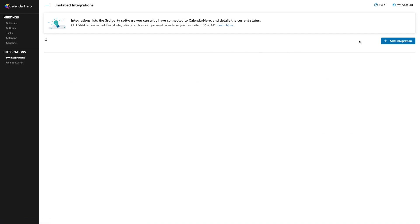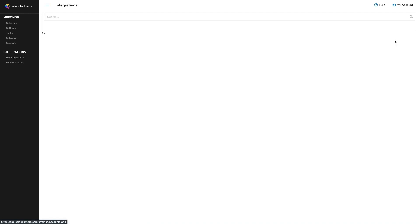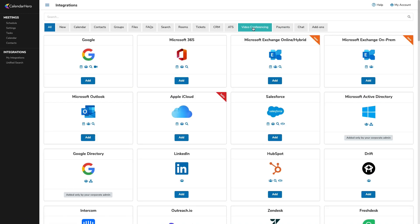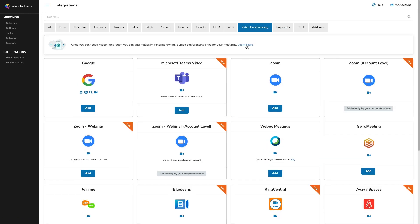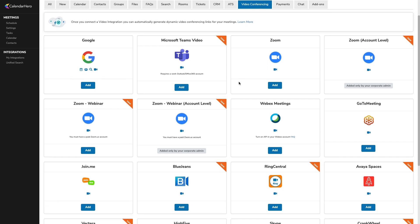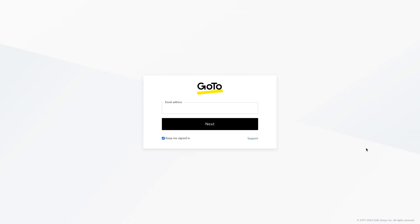To connect the video conferencing solution, all you have to do is navigate to My Integrations and select Add Integration. We're going to select the video conferencing category and then click Add on a platform like GoToMeeting. Now all we need to do is log in with the account and our SMB can dynamically create meetings using their favorite secure meeting platforms.